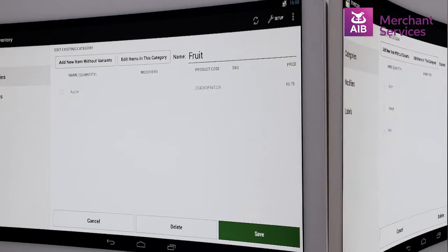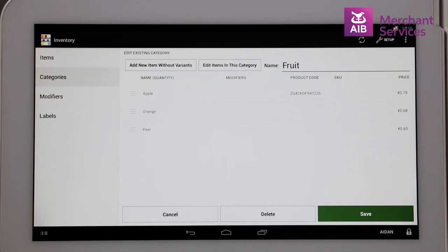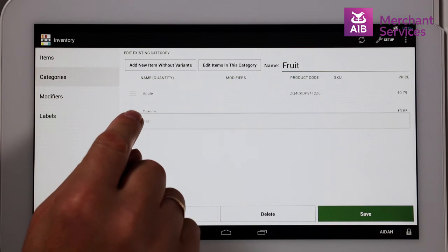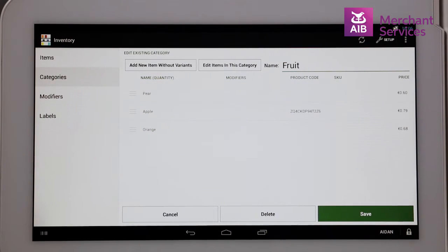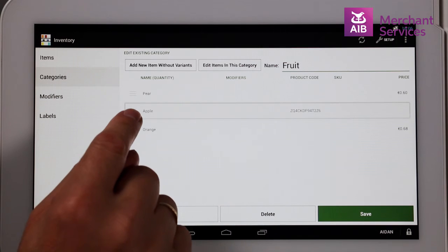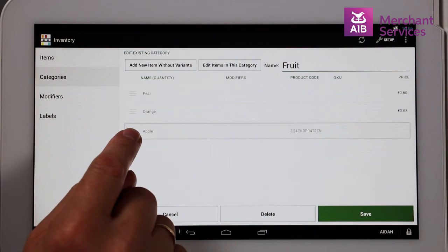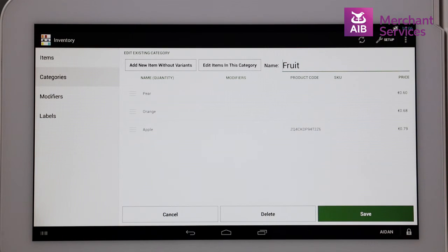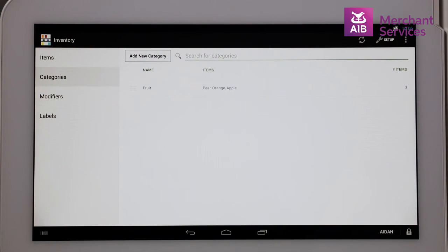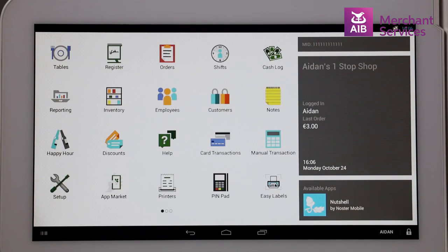You can change the item order by holding down the three-line symbol to the left of the item and sliding it up or down. This can also be done with categories. This enables you to have your most popular items at the top of the list. Once you have completed this, select the Save button, followed by the Home button, which is located at the bottom of the screen in the middle. This will bring you back to your main screen.